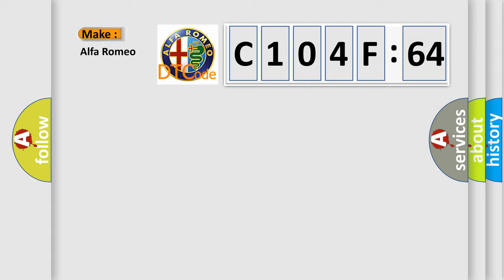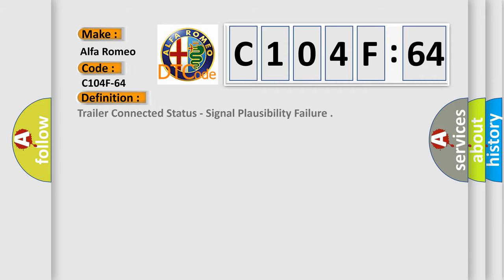So, what does the diagnostic trouble code C104F64 interpret specifically for Alfa Romeo car manufacturers? The basic definition is: Trailer connected status, signal plausibility failure.